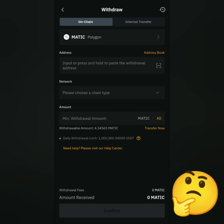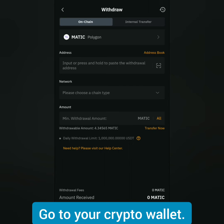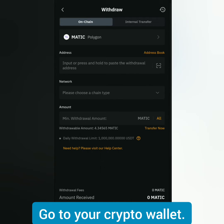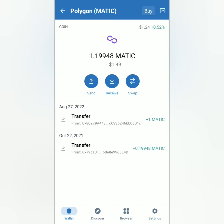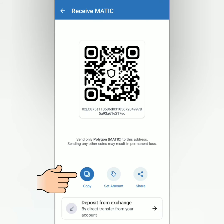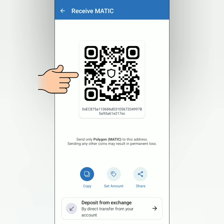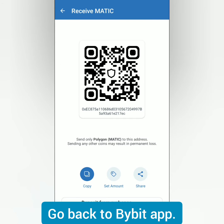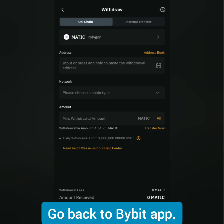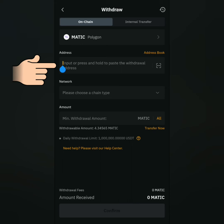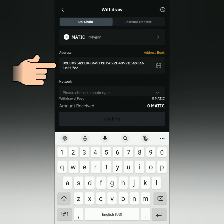You'll be directed to the withdrawal page. Enter the crypto address. Let's go to my crypto wallet first — I'm using TrustWallet. Select the crypto you will withdraw from Bybit, click receive, and copy the crypto address, or scan the QR code. Go back to the Bybit withdrawal page and paste the crypto address you've copied from your crypto wallet.